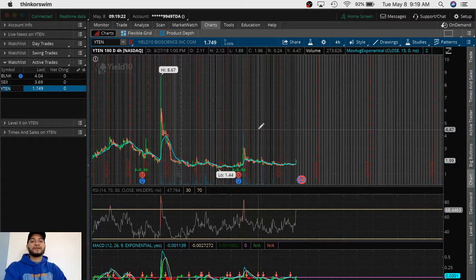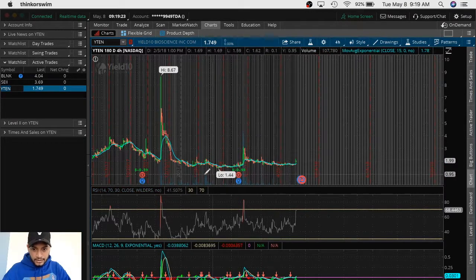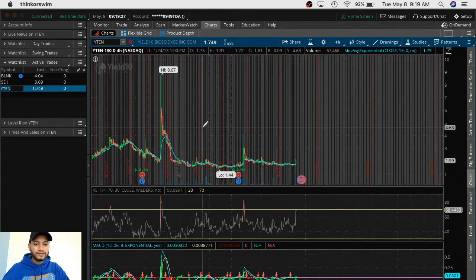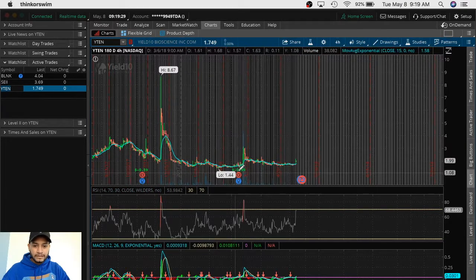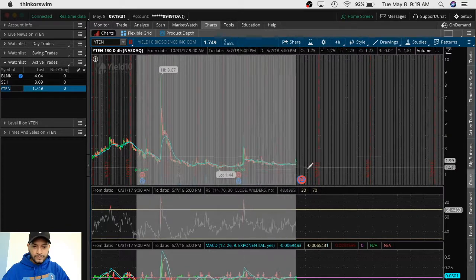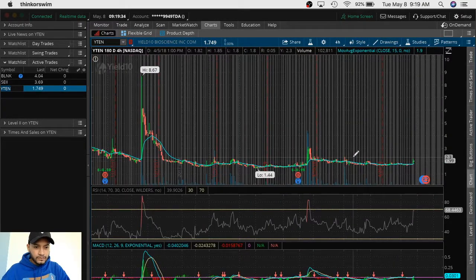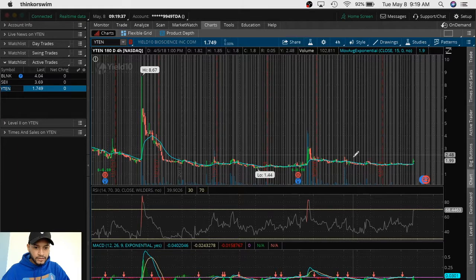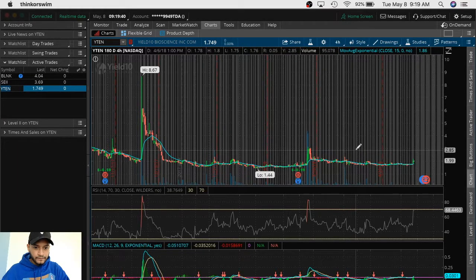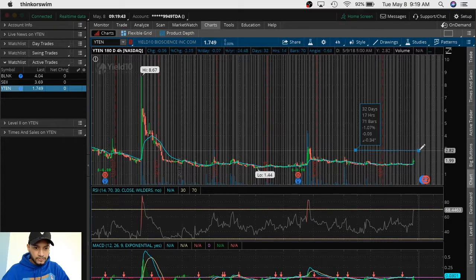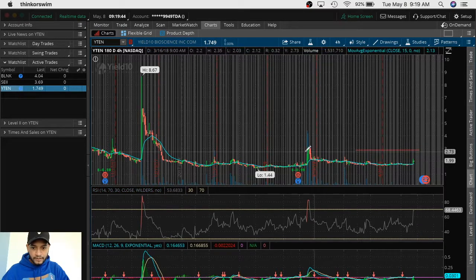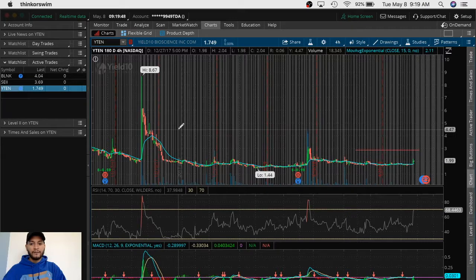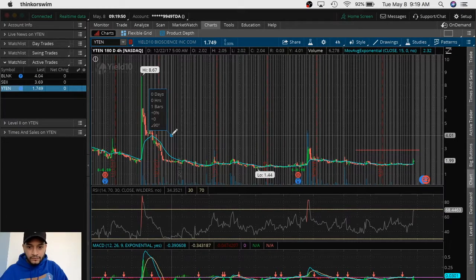We are already in the 180 day analysis. We see that the highest point is $8. Let's identify support and resistance levels. Right now it's at $2. The next resistance will be at $2.80. Remember, left, up.